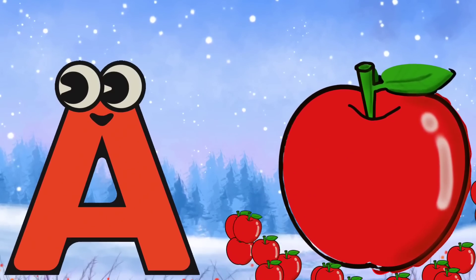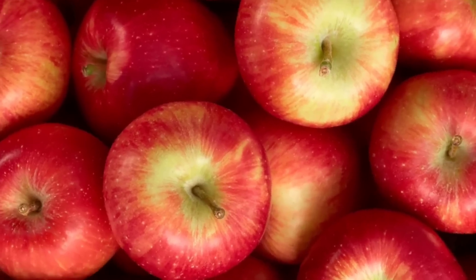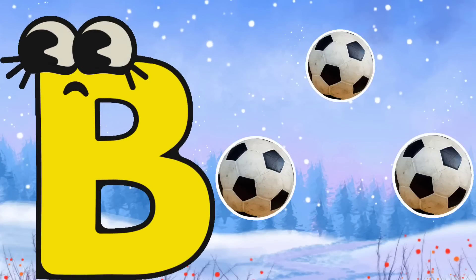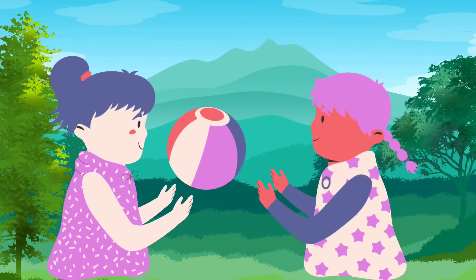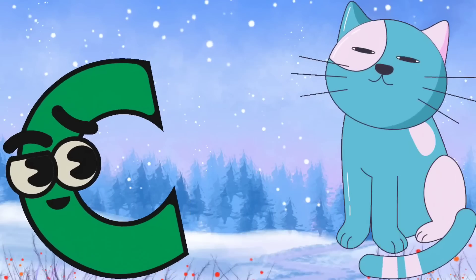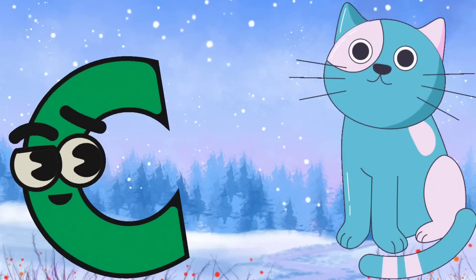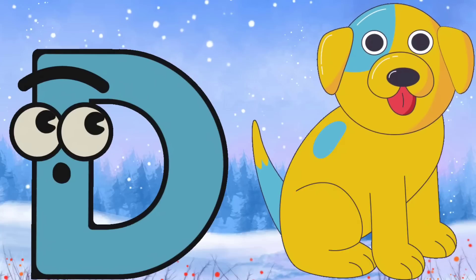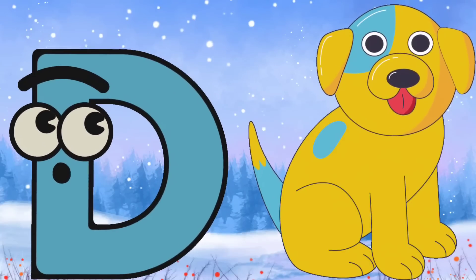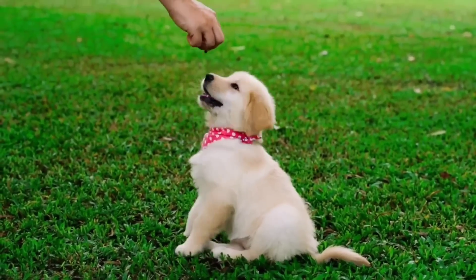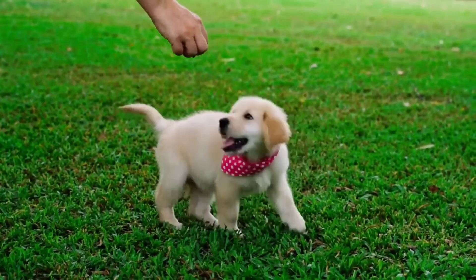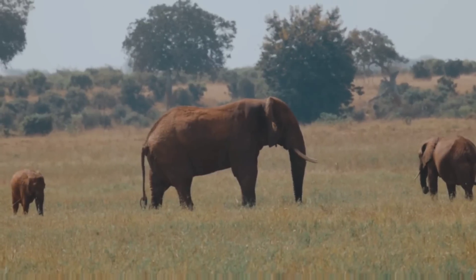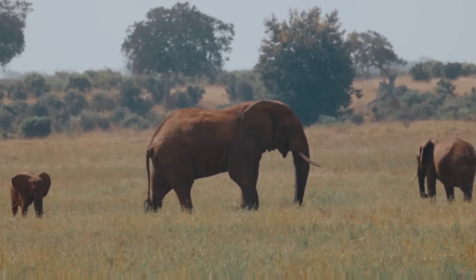A for apple. B for ball. C for cat. D for dog. E for elephant. F for fish.